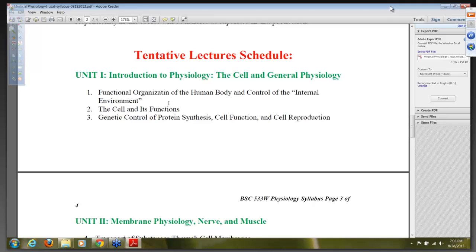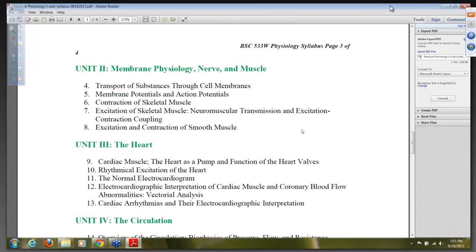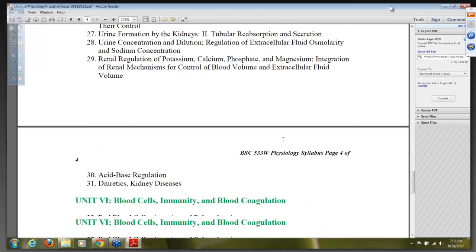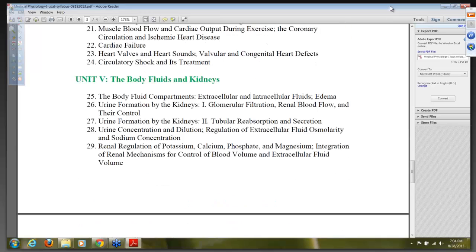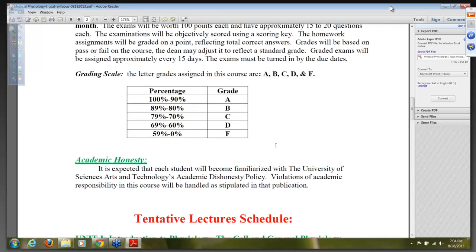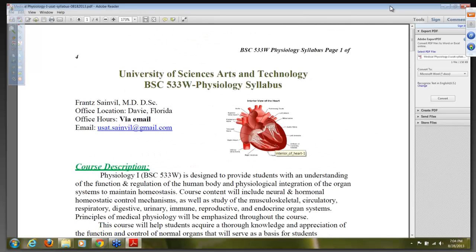This is the schedule we're going to attempt to do. Chapter one covers the function and organization of the human body and control of the internal environment. Chapter two covers the cell and its function — a very important chapter. Chapter three covers genetic control of protein, cell function and cell reproduction. The most important thing is to work on basic physiology. If you have any question, you can email me at usach.saintville@gmail.com. Allow me about 24 hours to respond. I think everybody is okay with the syllabus, so we can go ahead and start the class.